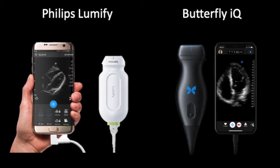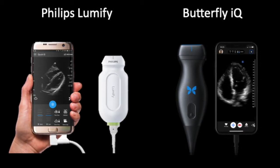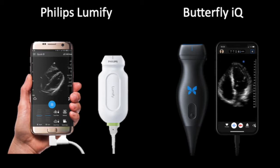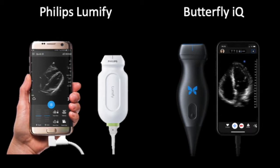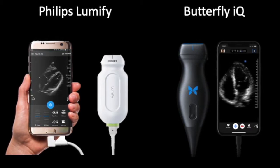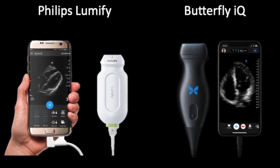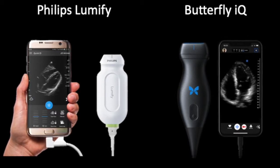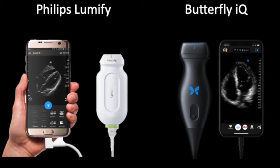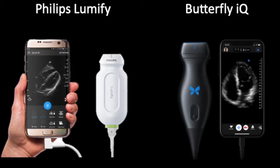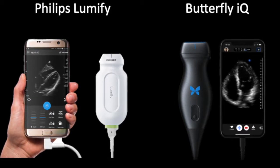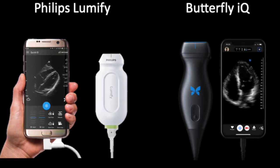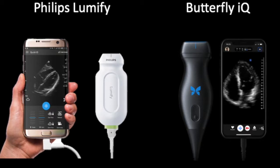Next is a Butterfly IQ. Butterfly is a new company, and they've made a slightly more versatile device. It can do high-frequency, medium-frequency, and low-frequency ultrasound, something that traditionally we have had to use at least two or three ultrasound probes to achieve, and this is all done with a single probe. It connects to an iPad, which is also provided.